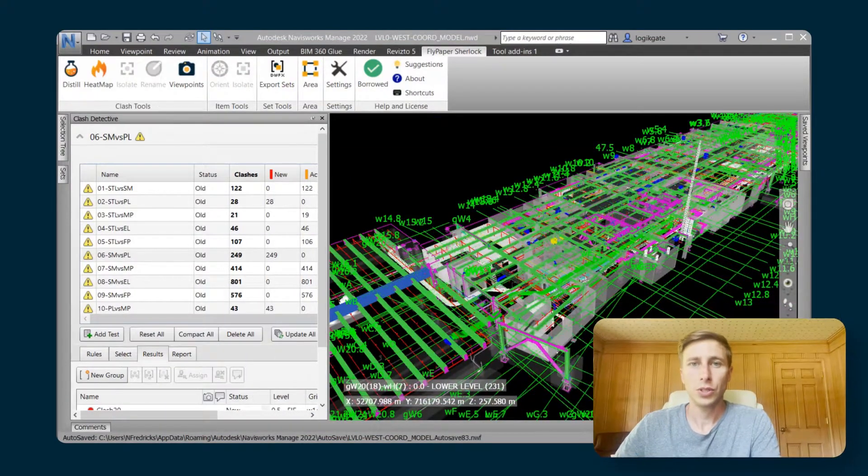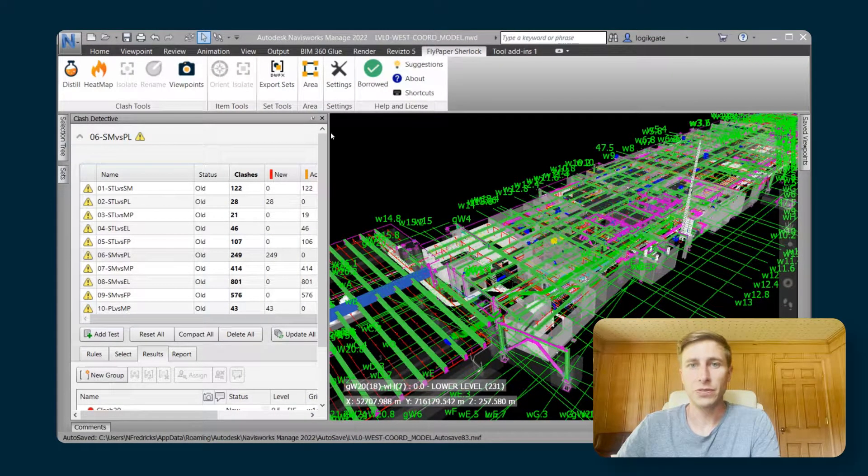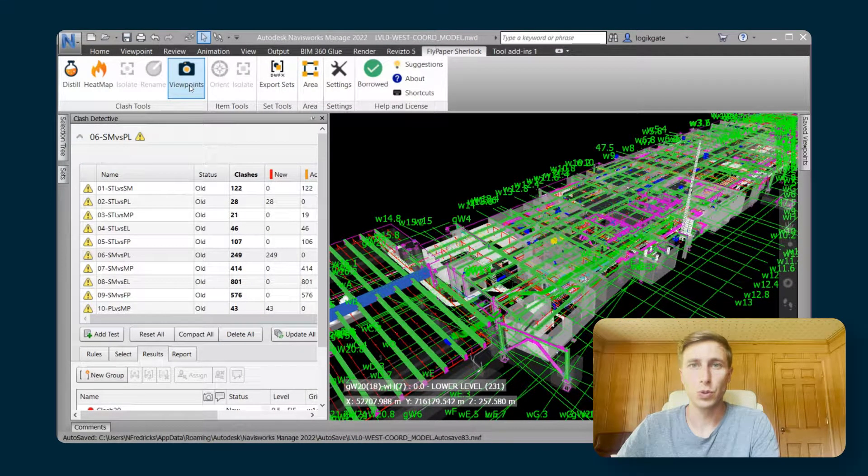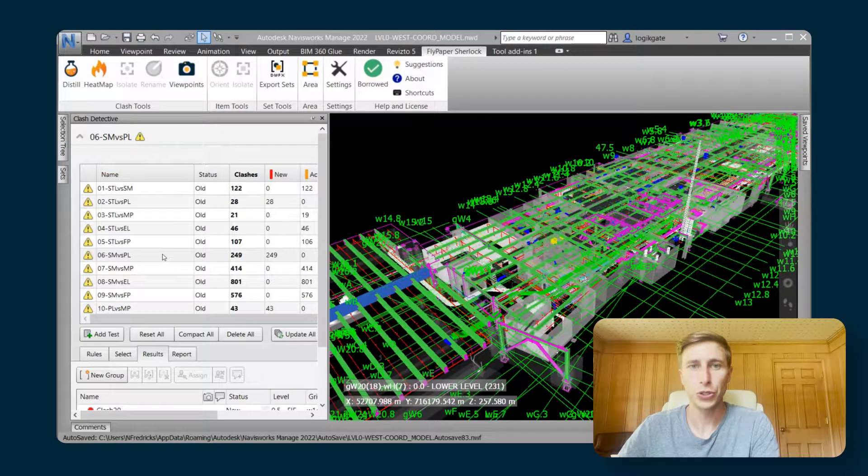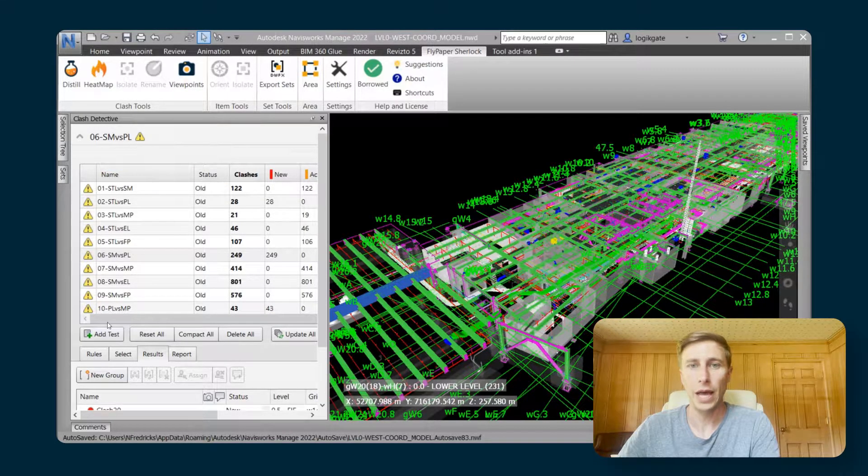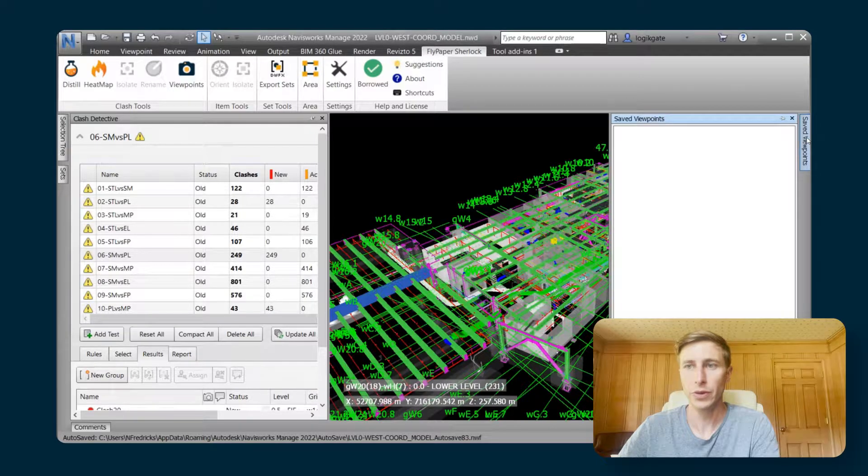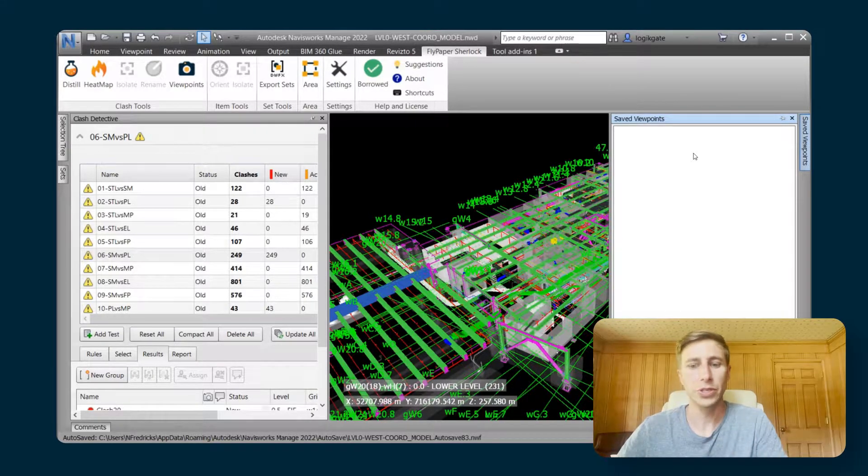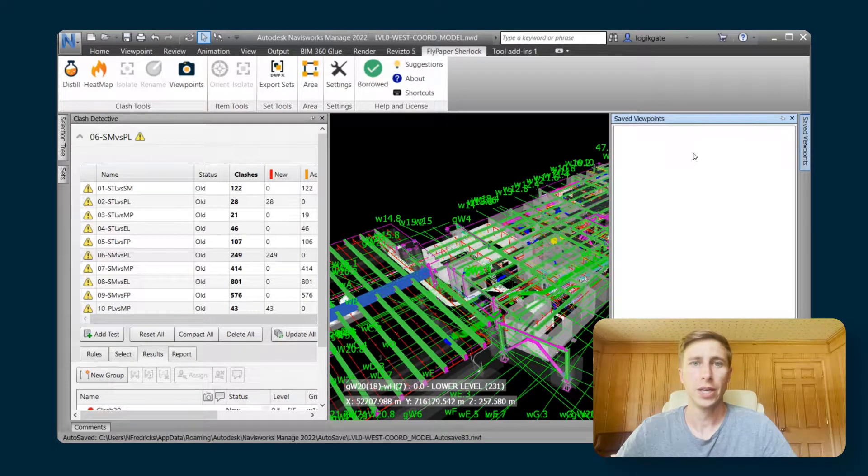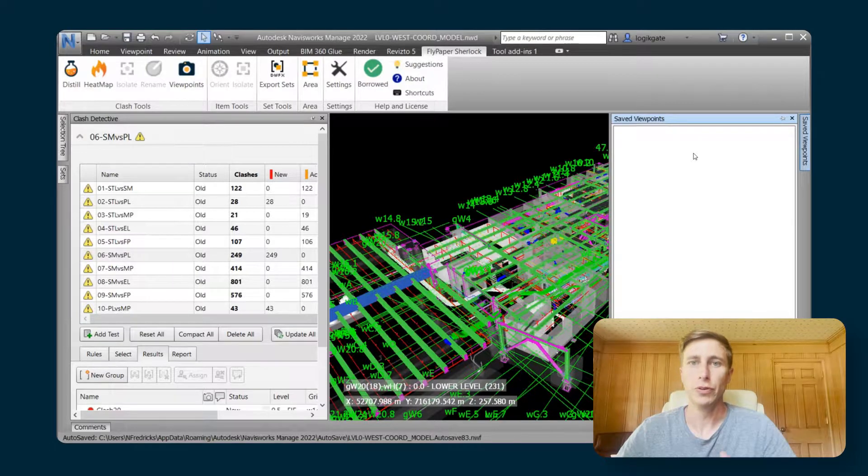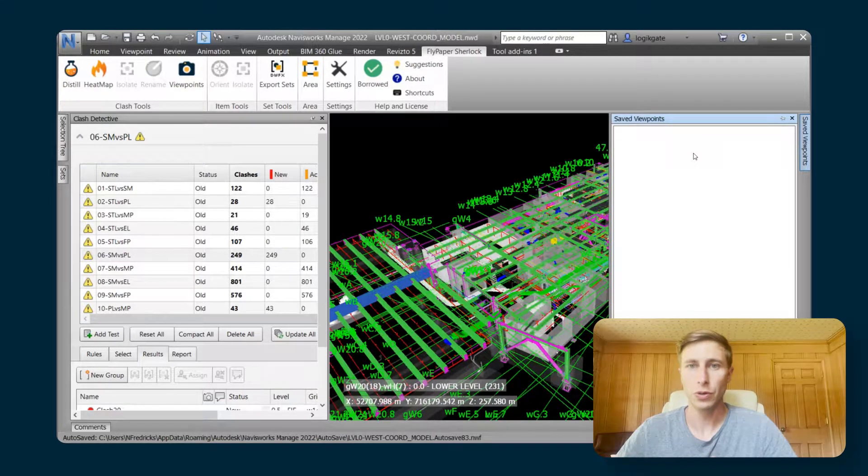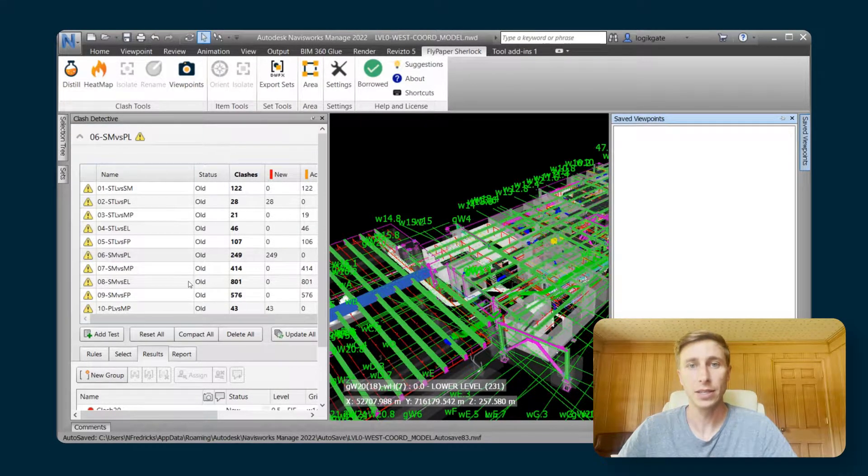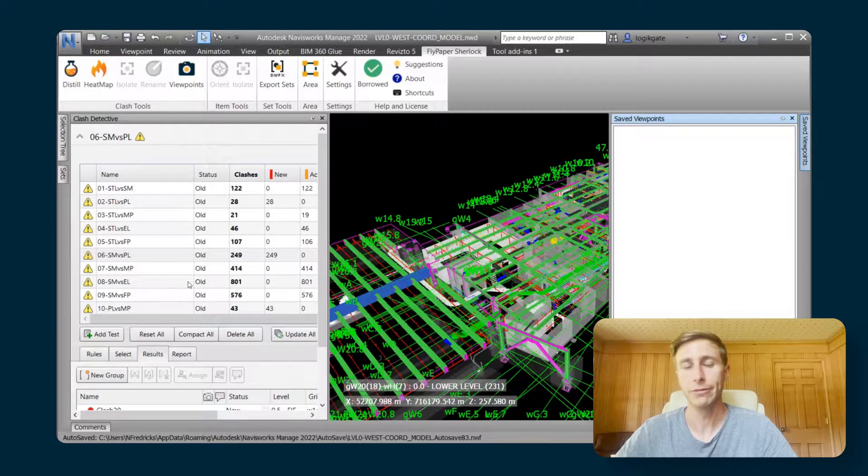With the viewpoints feature, it is a super simple tool to publish your clashes as viewpoints to your saved viewpoints in Navisworks. One of the reasons you might want to do this is that maybe your detailers all use Navisworks Freedom so they don't have access to the clash detective.